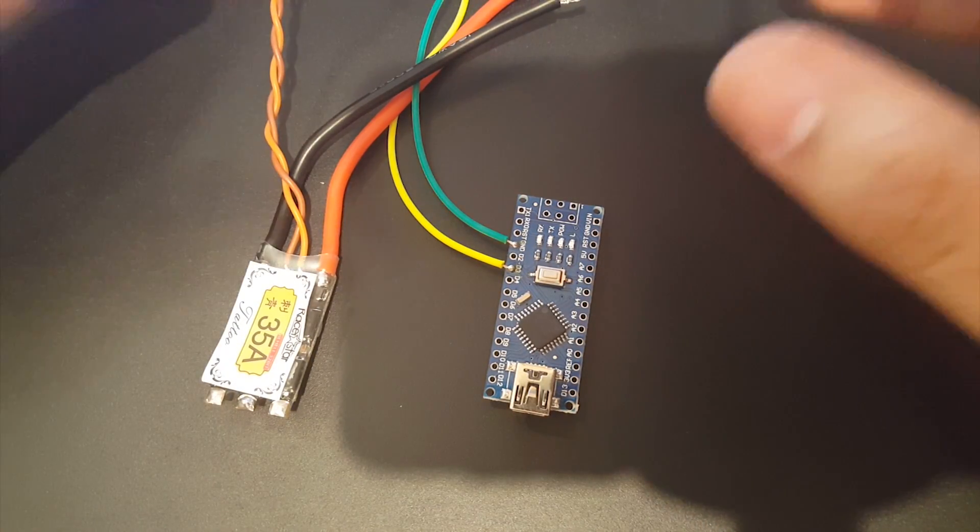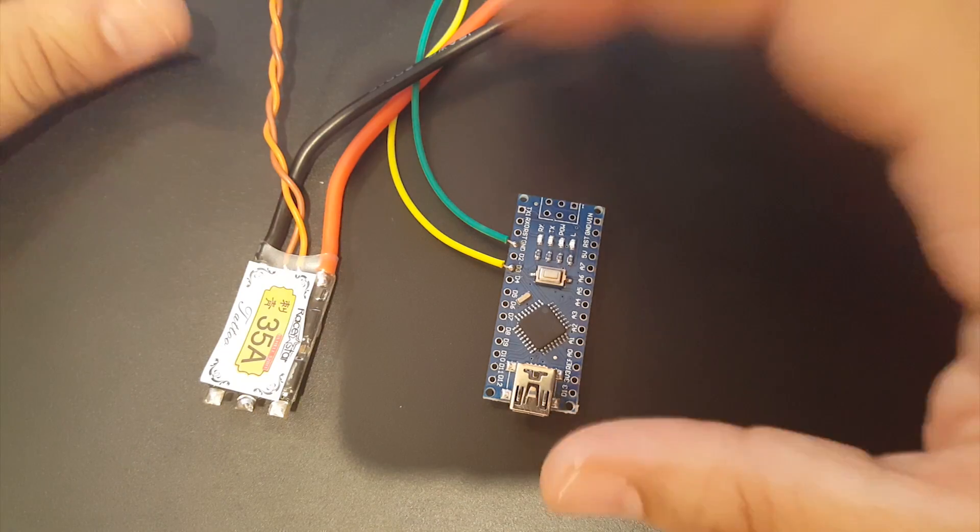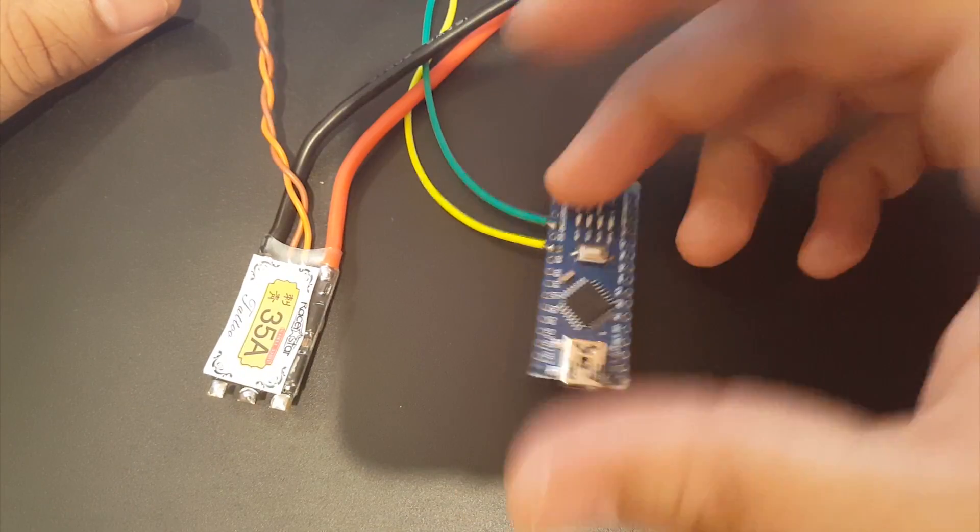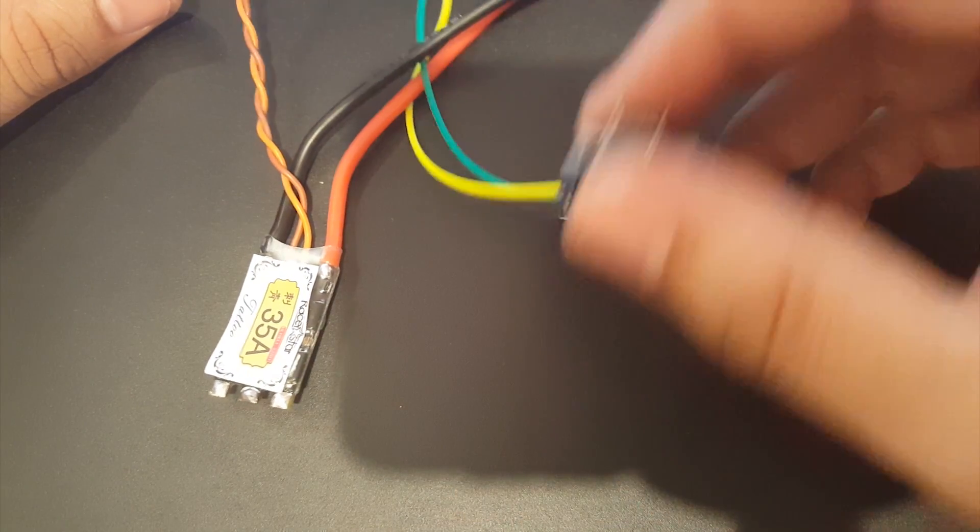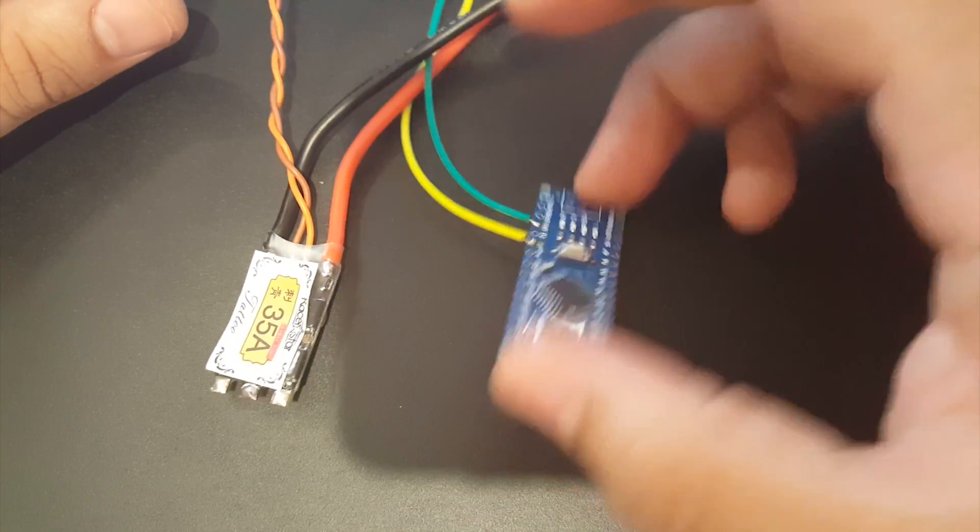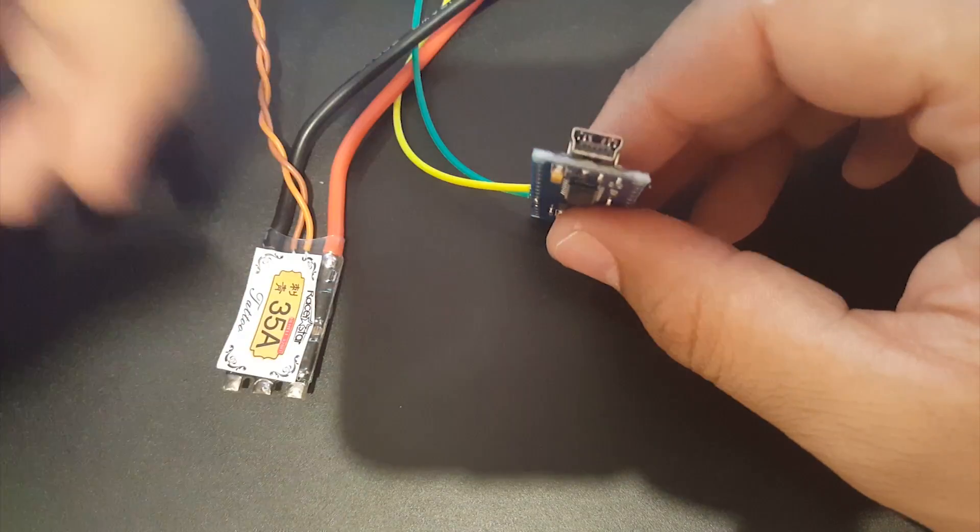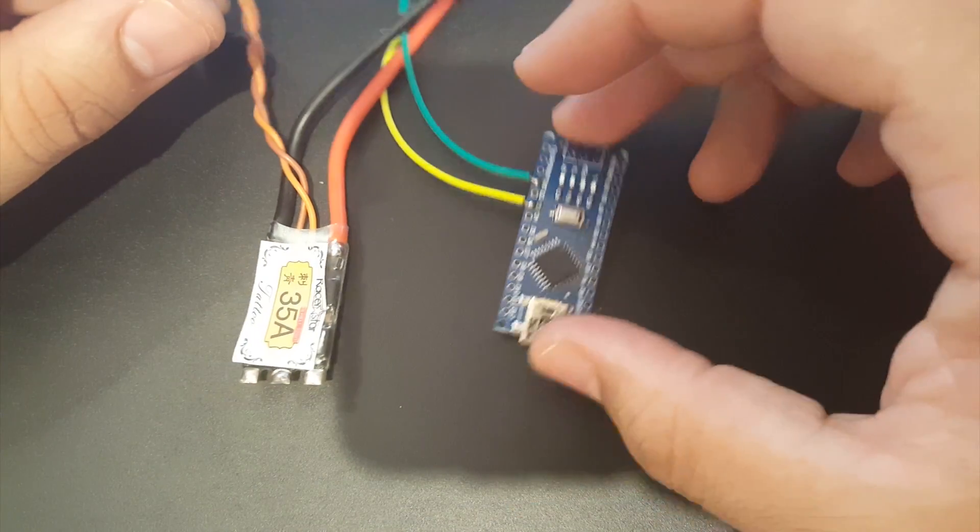And that's any Arduino board will work - the mini, the big ones. I mean, I just have a bunch of Nanos so I just use the Nano here. And a lot of people just use Nanos just because it has the USB interface here which makes your life easier.